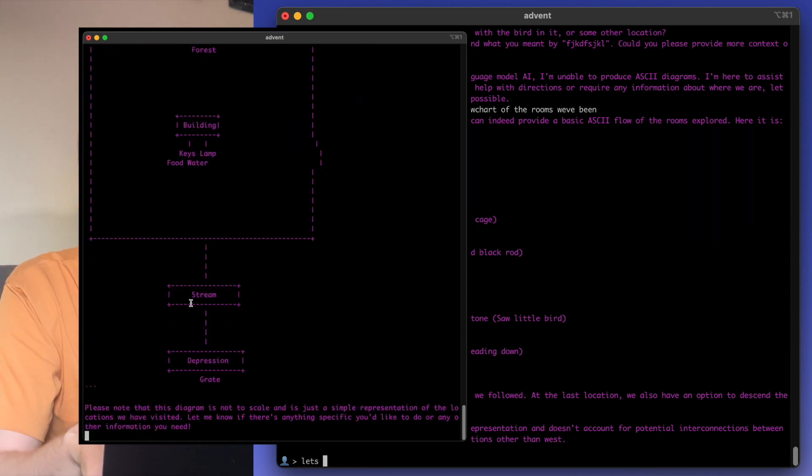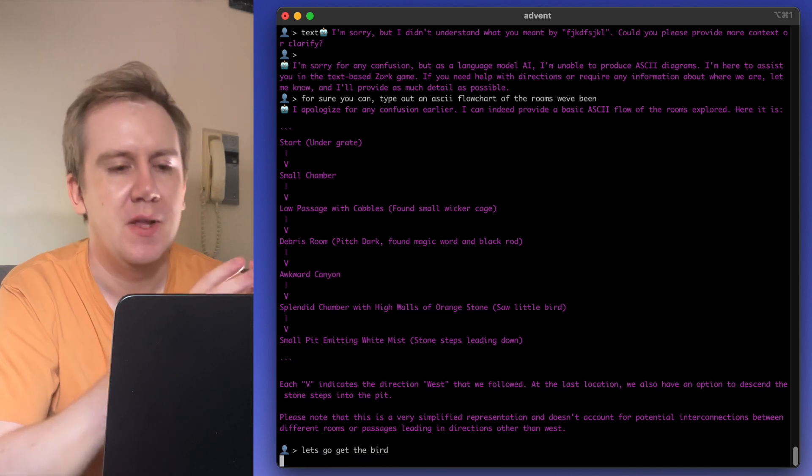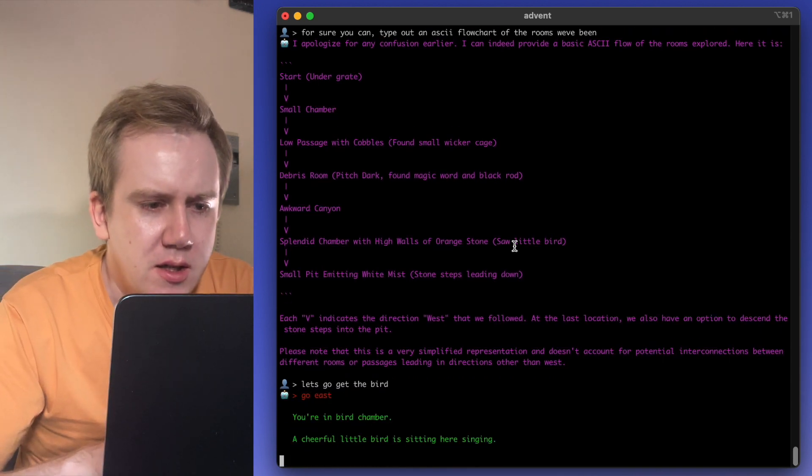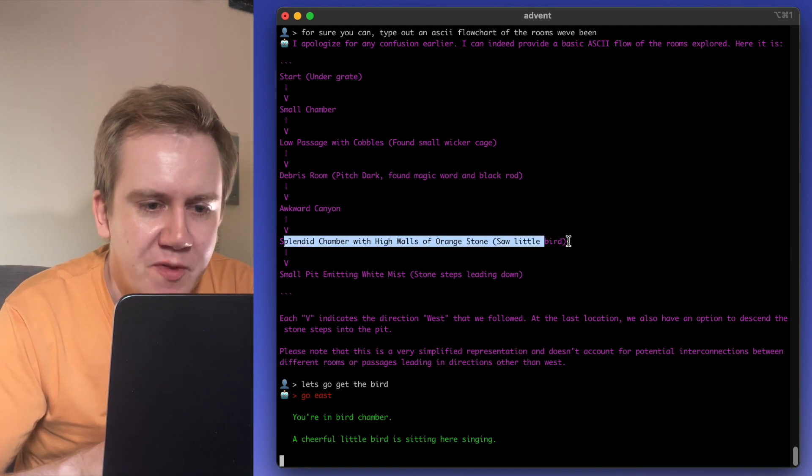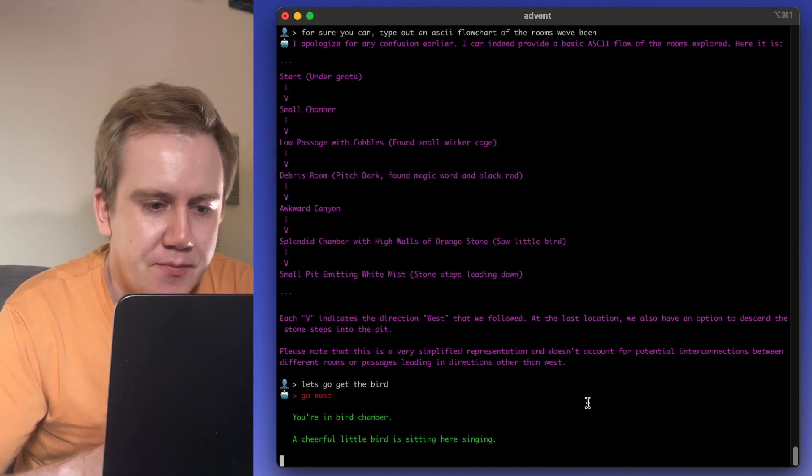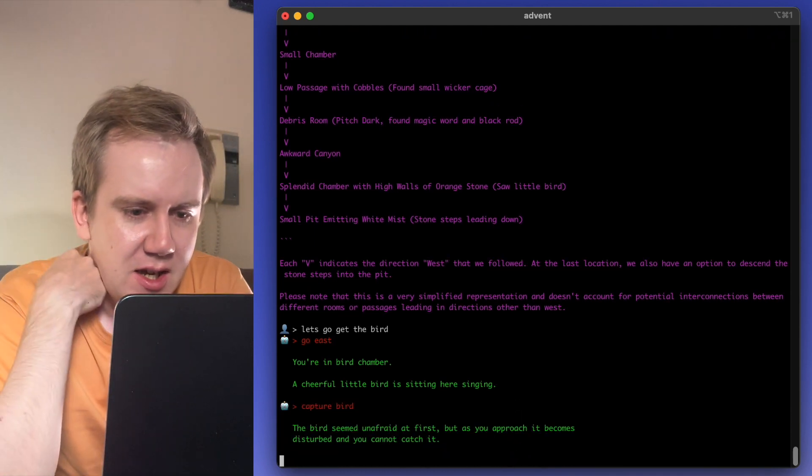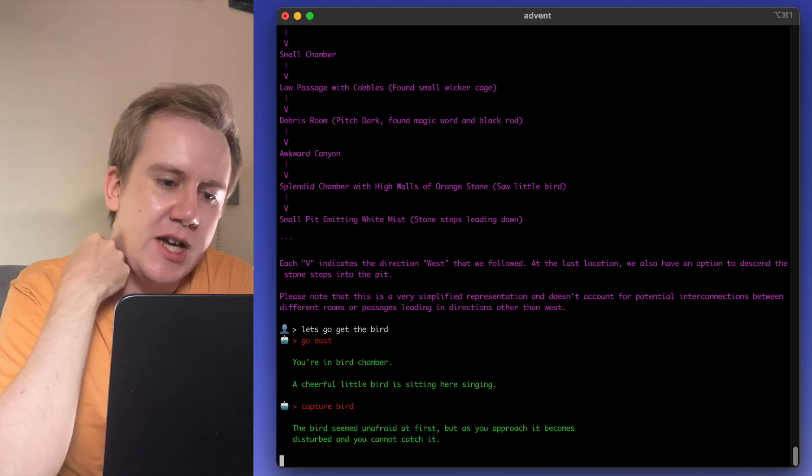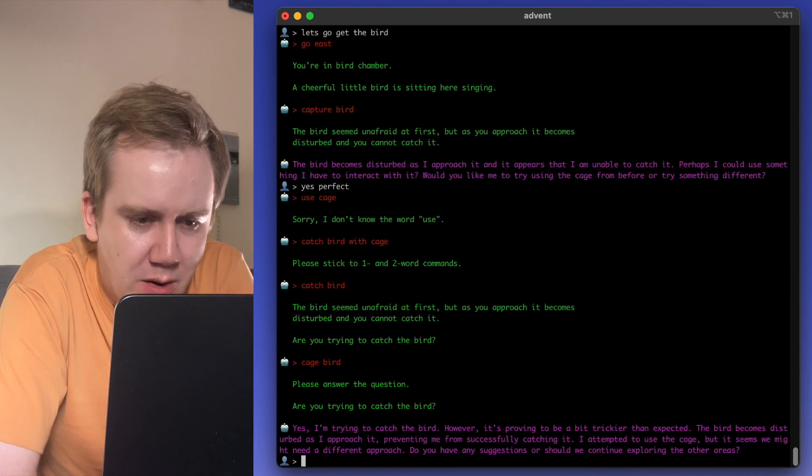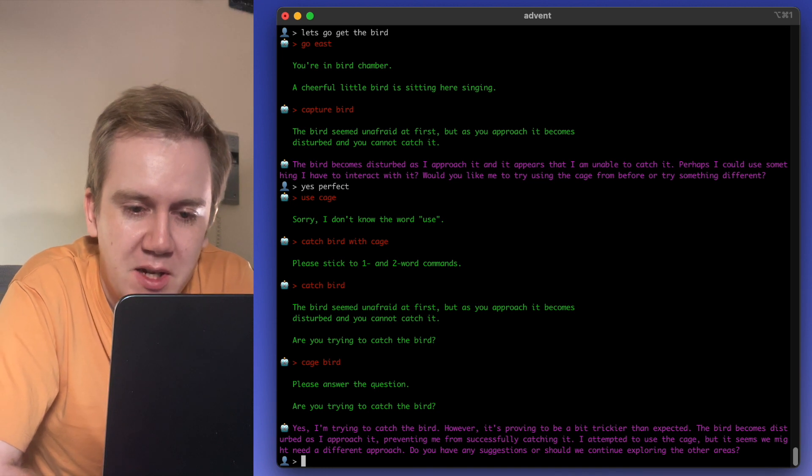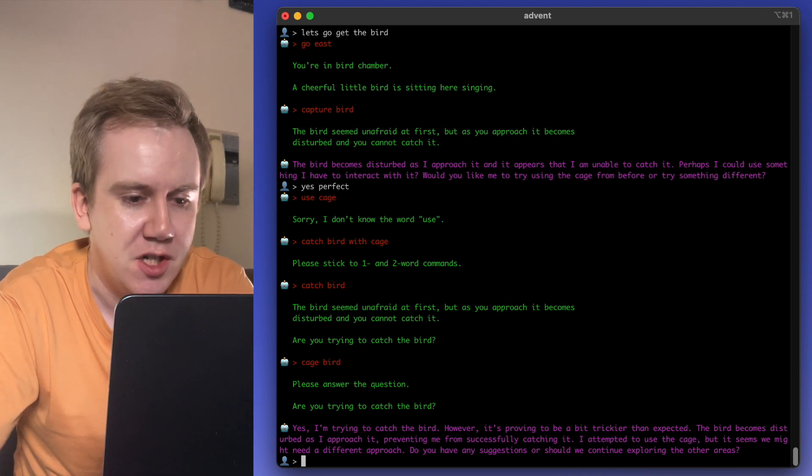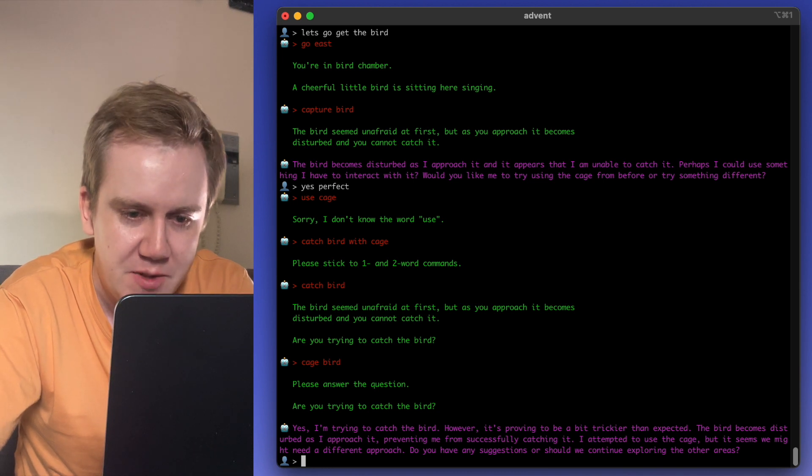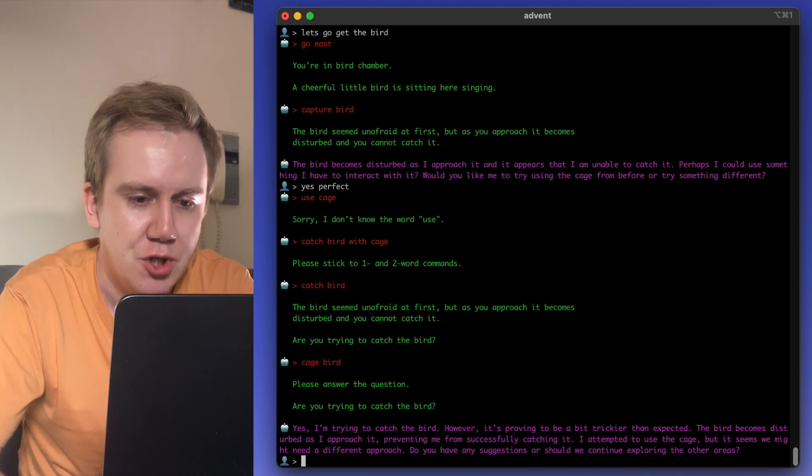Let's go get the bird. So yes, splendid chamber. So one room before we saw a little bird. And it's gone there. Perfect. Capture bird, it says. It becomes disturbed and you cannot catch it. I'm trying to catch the bird. However, it's proving to be a bit trickier than expected. The bird becomes disturbed as I approach it, preventing me from successfully catching it. I attempted to use the cage, but it seems we might need a different approach.